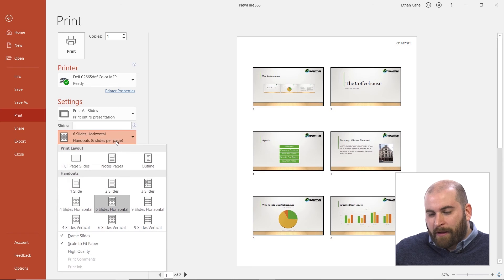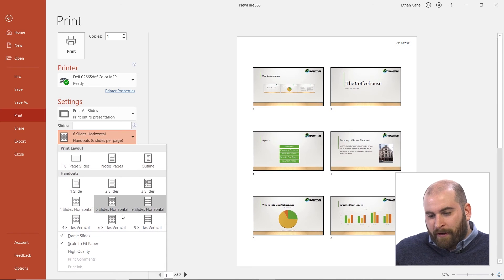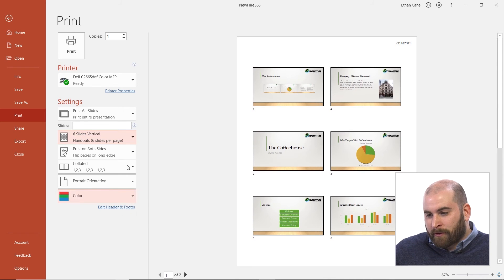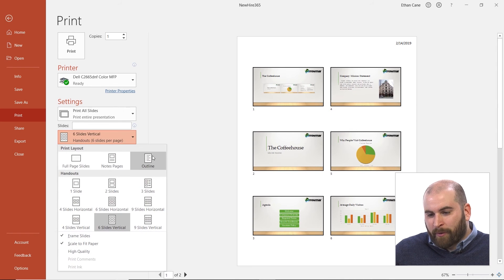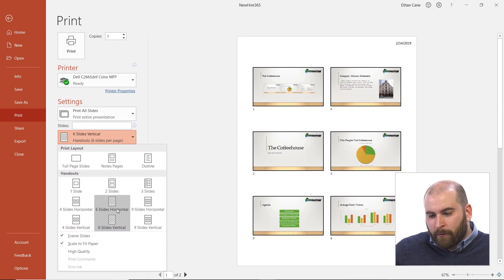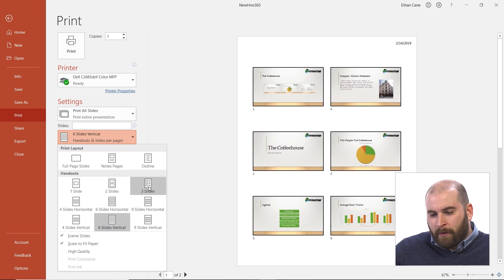Maybe you want six slides per page, or four slides per page, or three slides per page. And you can do this in a vertical or horizontal setup.